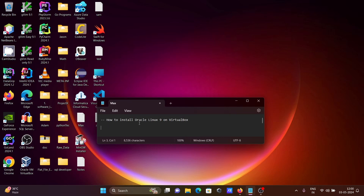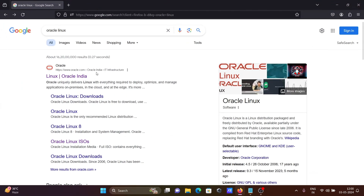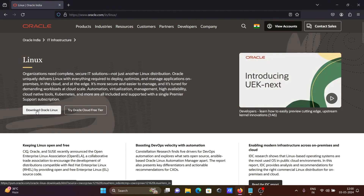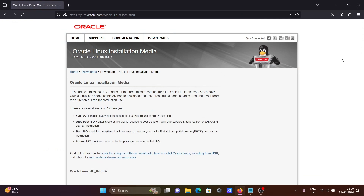I am going to discuss how to install Oracle Linux 9 on VirtualBox. First, in the Google search box search for Oracle Linux, then you can get the oracle.com site. Click on it, then after clicking, click on Download Oracle Linux and here click on the ISO file. Now you need to scroll down.